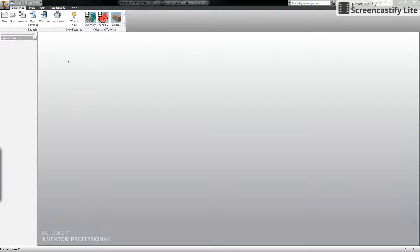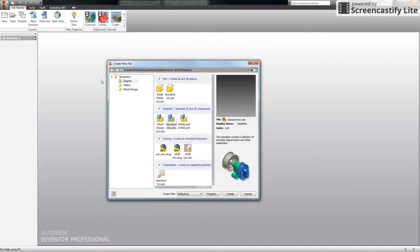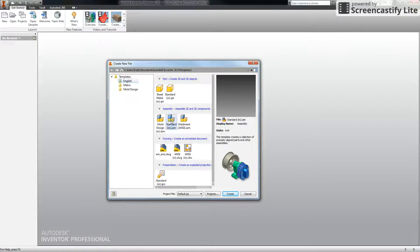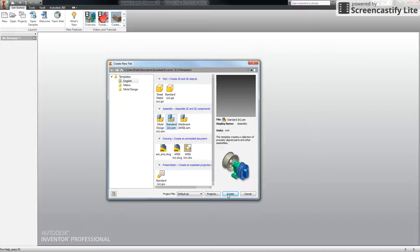The first thing we need to do is navigate to the upper left corner and create a new file. Make sure you have the English template selected and go down to the assembly section. Select a standard Inventor part and click Create.